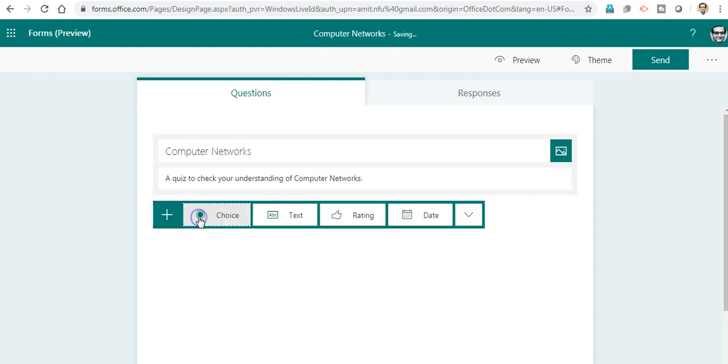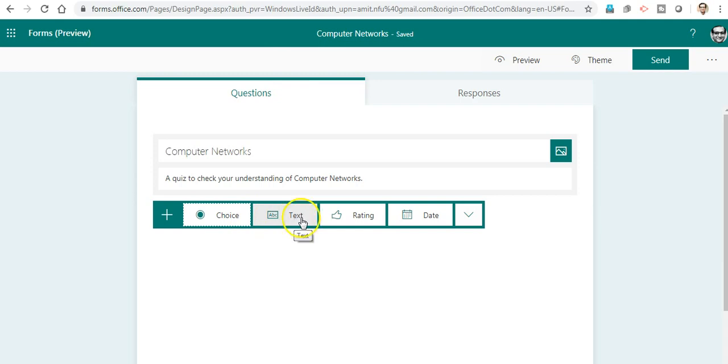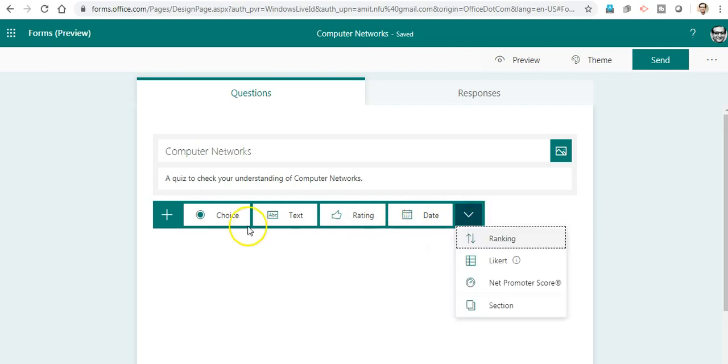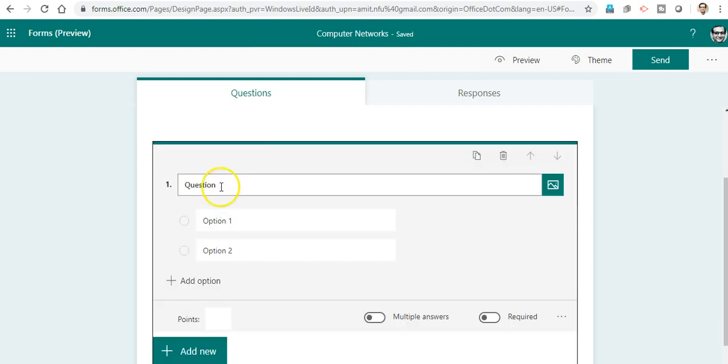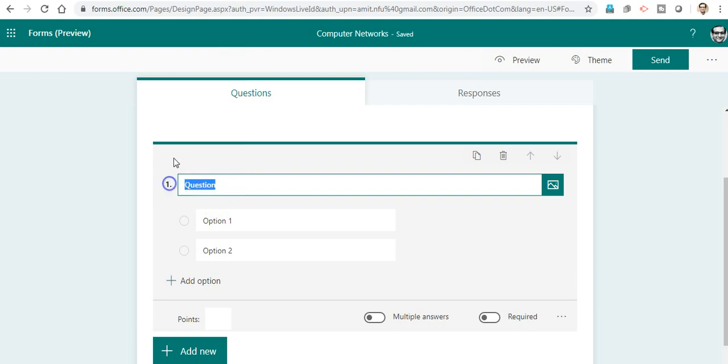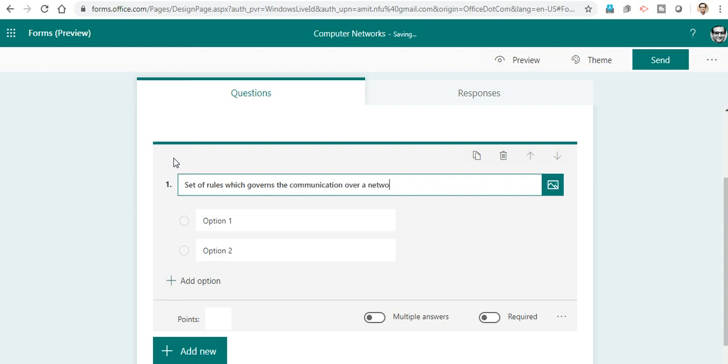Let me add a question. Questions can be multiple choice, text-based short answer or long answer, a rating type question on a particular scale of 5 or 10, and there are many other options. I will go with the multiple choice question. Here is the option to type my first question: Set of rules which governs the communication over a network are called...